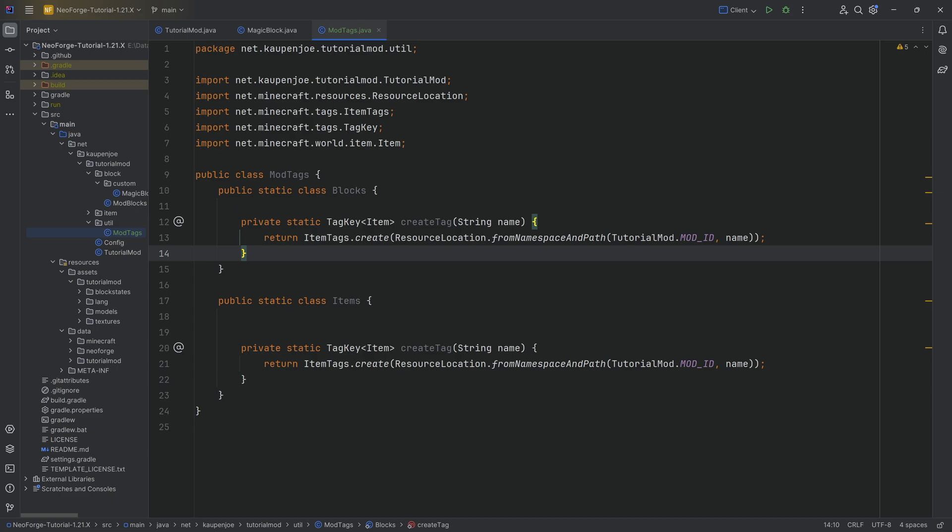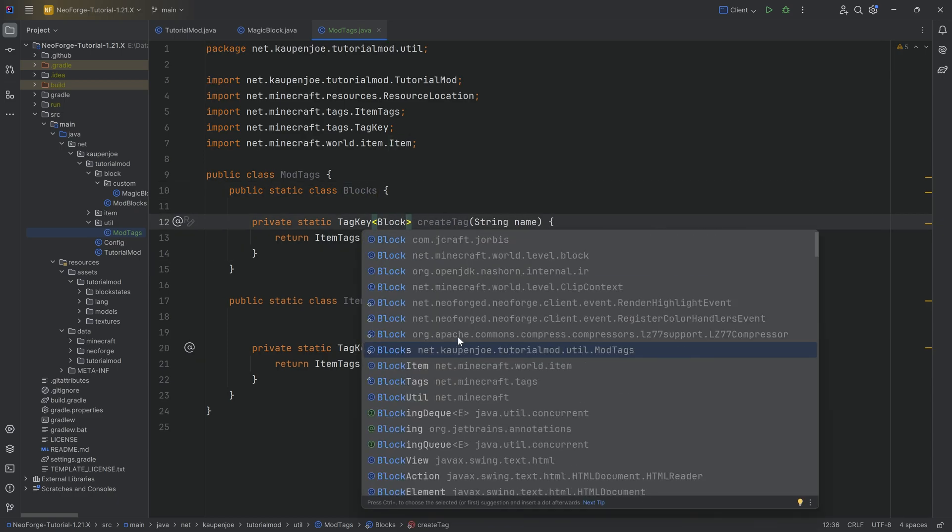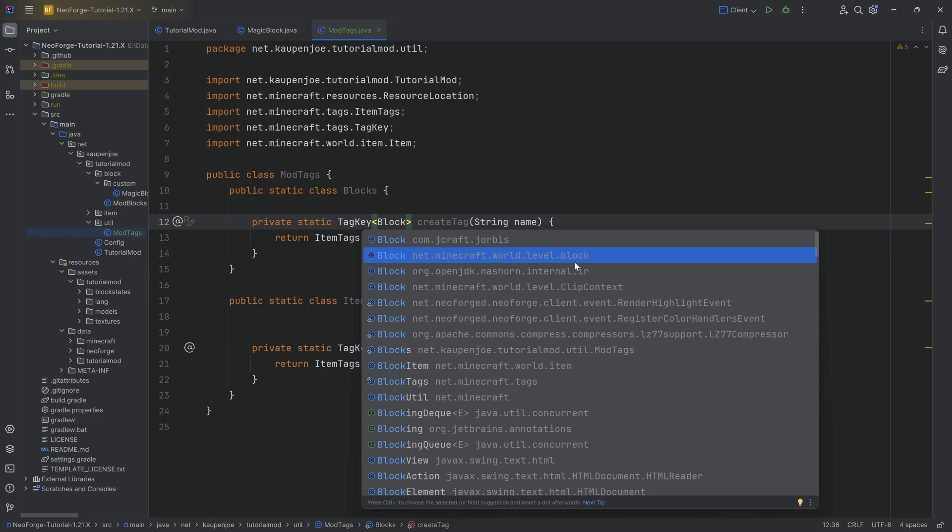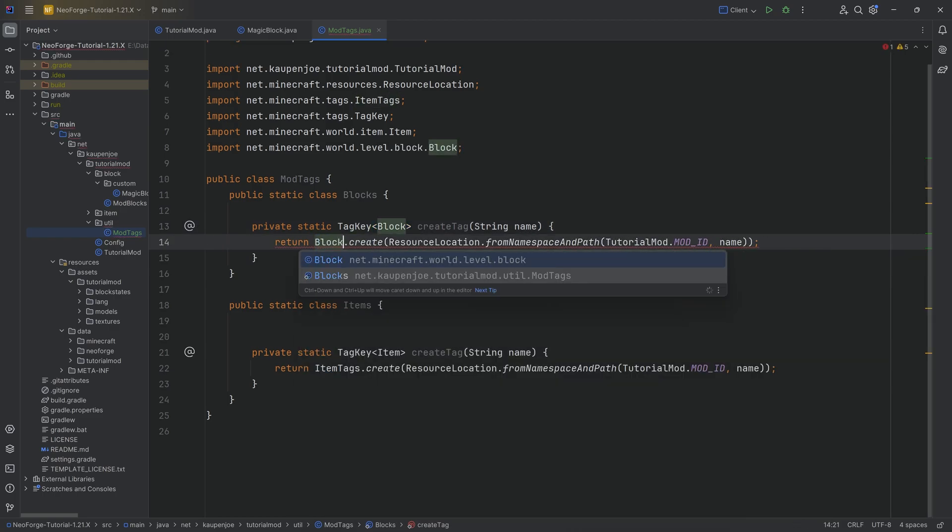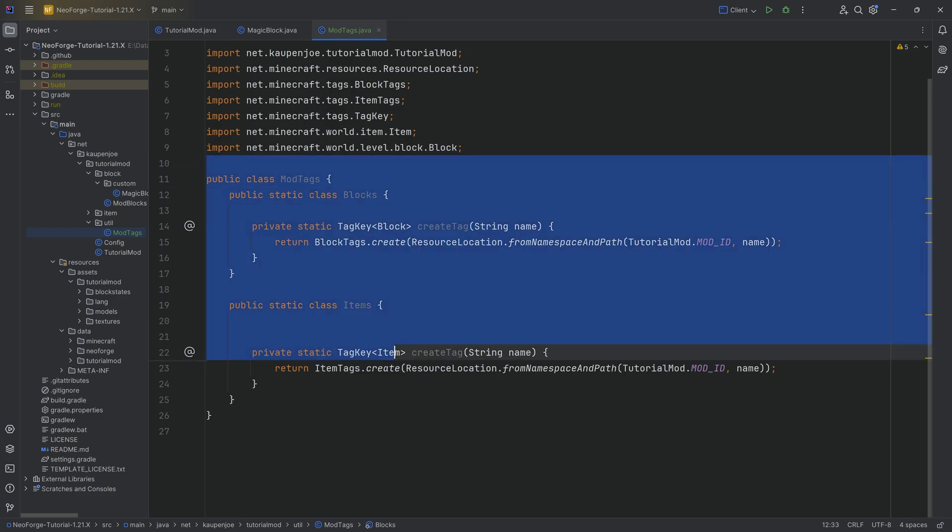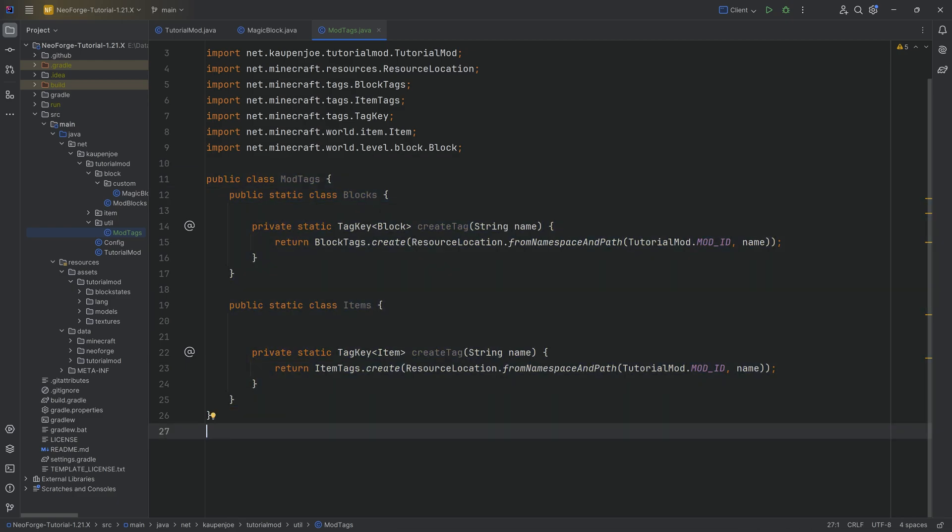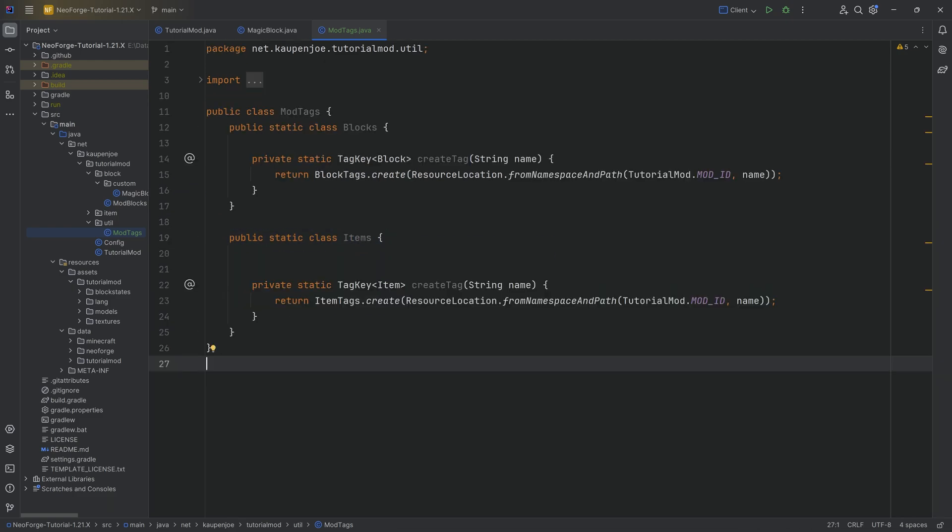And the same thing, literally just copy it over to the blocks over here. Change this to block, making sure we choose net minecraft world level block here as a class. Very important. And then here, this is now the block tags dot create. And that's literally both classes done. As always, of course, all of the code is also available down below in the GitHub repository. So you can double check that there as well. But for the time being, we now want to add an item tag.